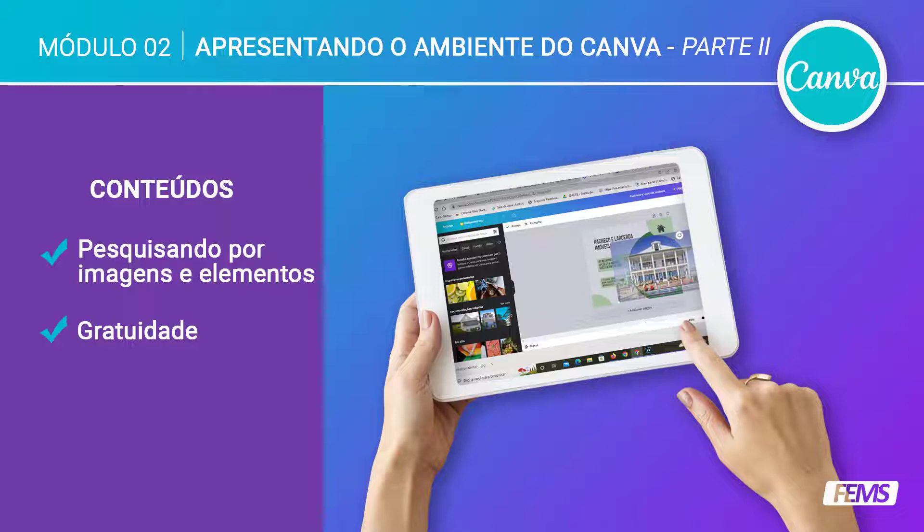Olá, sejam todos muito bem-vindos à segunda parte de apresentação do ambiente do Canva. Nesse módulo nós iremos fazer uma análise do ambiente de produção, onde iremos aprender a desenvolver as artes, conhecer todas as ferramentas, as possibilidades para que nos próximos encontros possamos pôr a mão na massa.